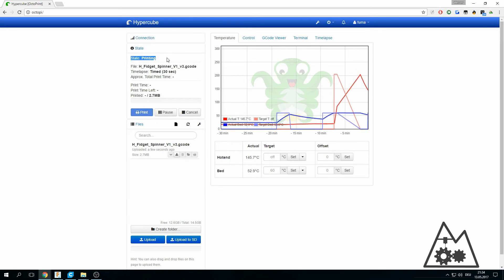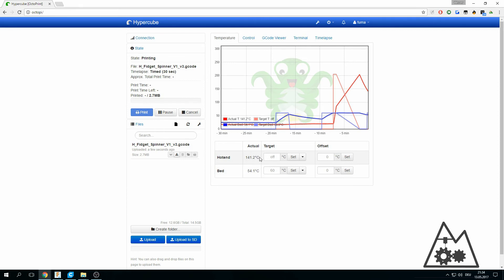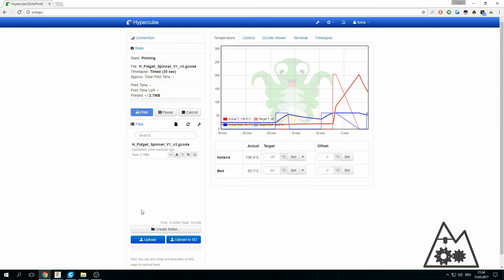It will say printing and you can check if your bed is heating up. After your bed is heated up, usually your hotend should heat up. You can manage your files here, deleting them, creating folders, everything you want.